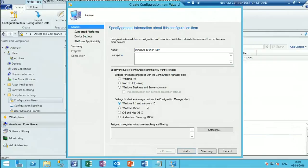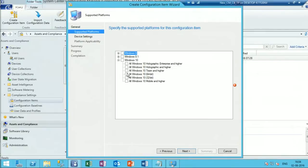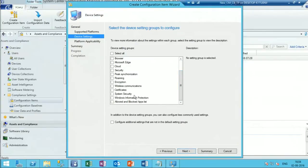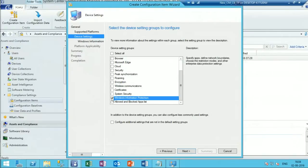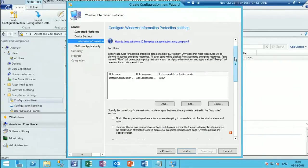I'm going to deploy the CI for MDM-managed devices - only applicable for Windows 10 64-bit. This is the option we want to select: Windows Information Protection. The first thing we need to select is the applications we want to protect using WIP.